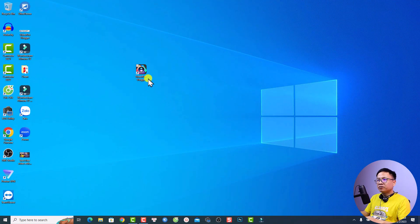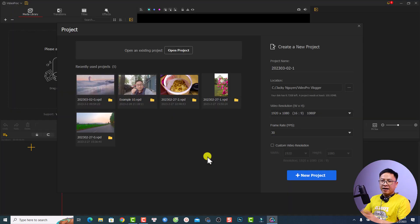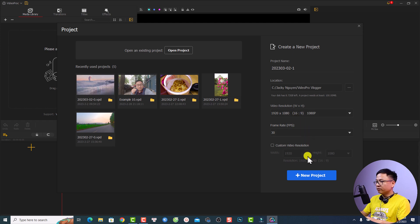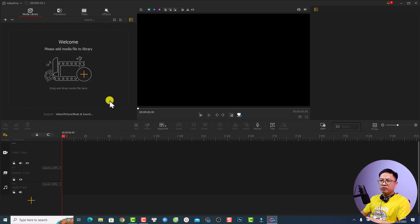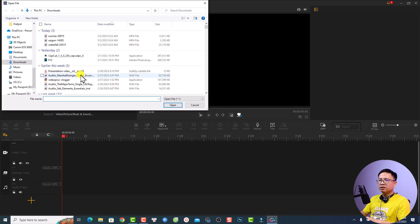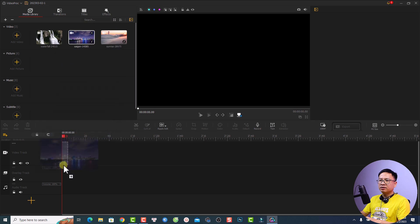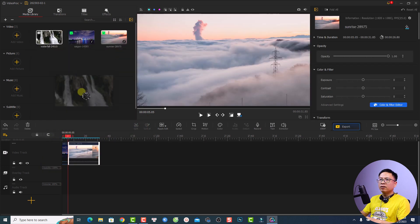Alright, so this is my computer screen. Let's open the software — this is VideoBlogger. You want to create a new project; note that you have to select the video resolution and frame rate here. For YouTube videos it's better to use 16 by 9 aspect ratio. Click here to create a new project, then import your footage into the software. I already downloaded some stock video — just click open and drag and drop them onto the timeline.